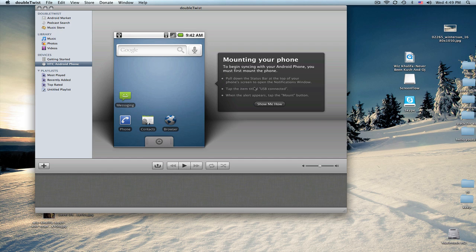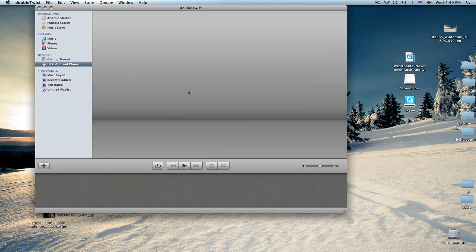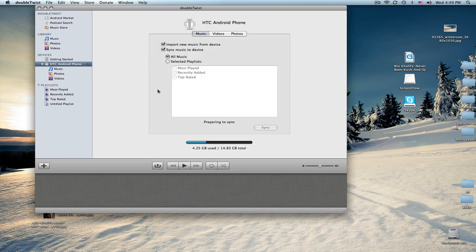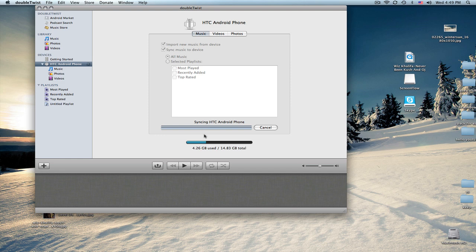Then once you're done, it should pop up right here. It should load, there you go. Then it automatically syncs, I think, for you.